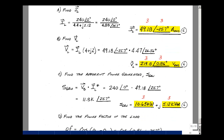To find the apparent power generated, compute S = V_gen × I_L*. Using 240∠0° and the current conjugate 49.18∠+25.7°, the product is 11,800∠25.7 VA. Converting to rectangular form gives the real part in watts and the imaginary part in vars. Three points for each, minus one per answer without units.